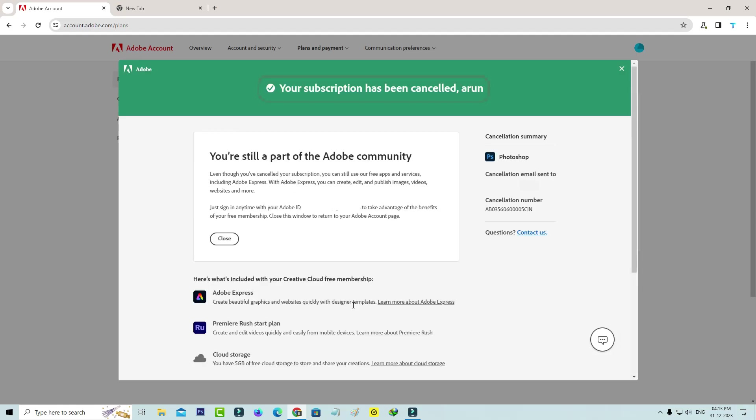Now my Adobe subscription is successfully cancelled and they didn't debit any amount from my credit card.